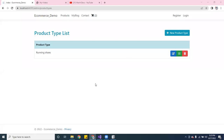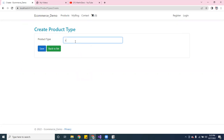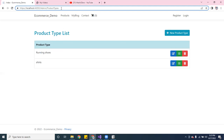Alright, this is the product type section. I can add up another product type — let's put down 'Sport' — actually, let's do 'Shirts.' Let's save that.